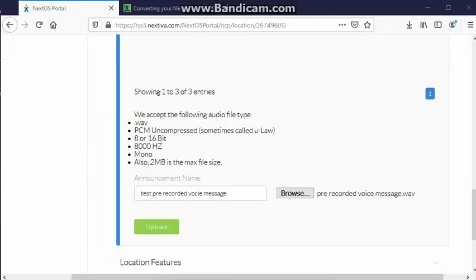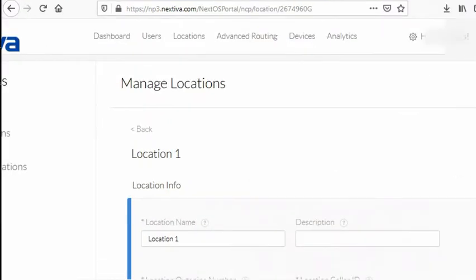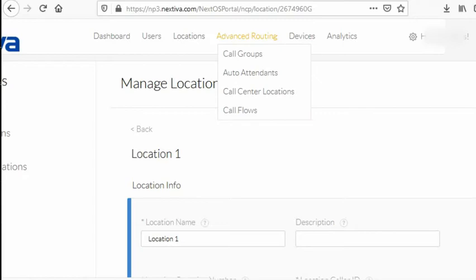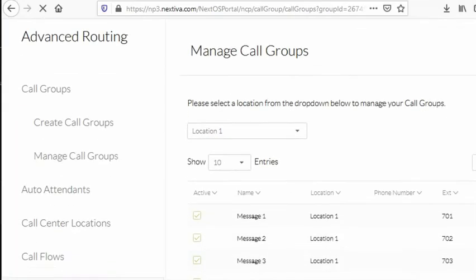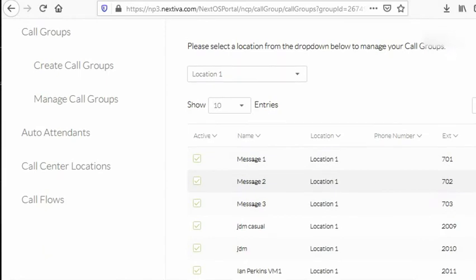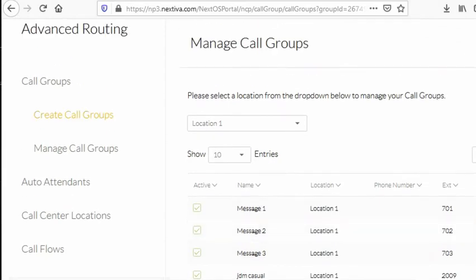Once you have the file uploaded, the next thing that we need to do is go to advanced routing and then hit on call groups. This is where we're gonna create an extension number and then embed the audio recording that we have uploaded. Let's open call groups. And then hit on create call groups.